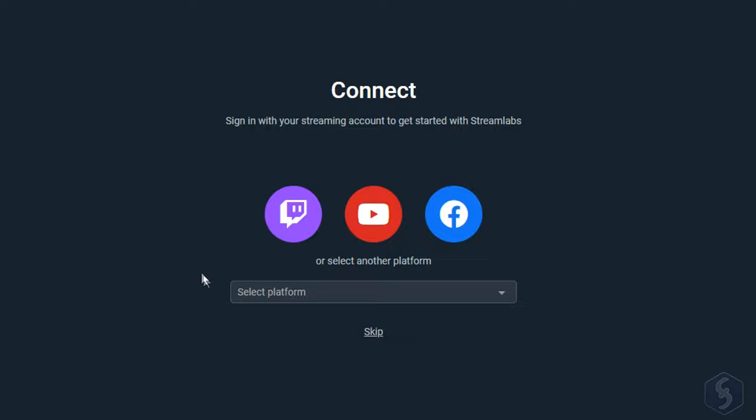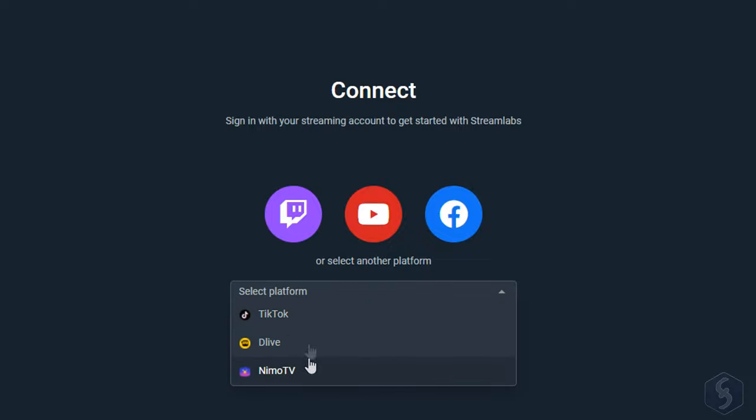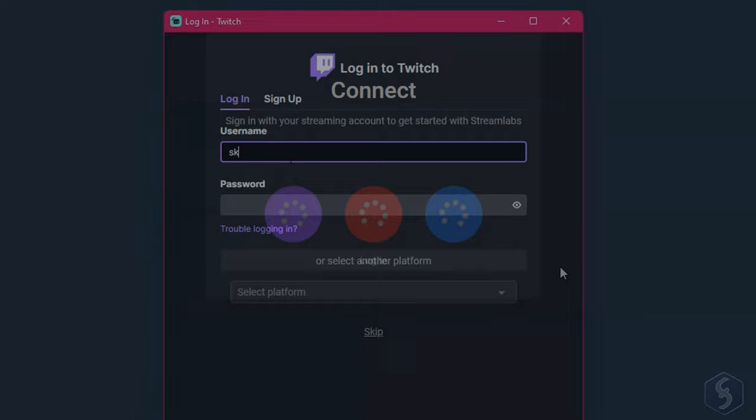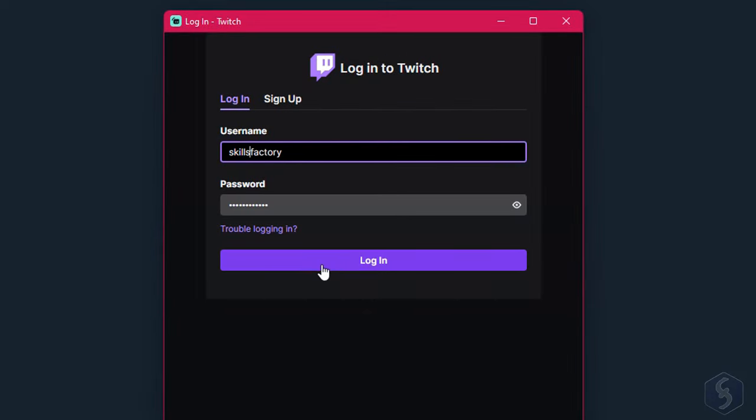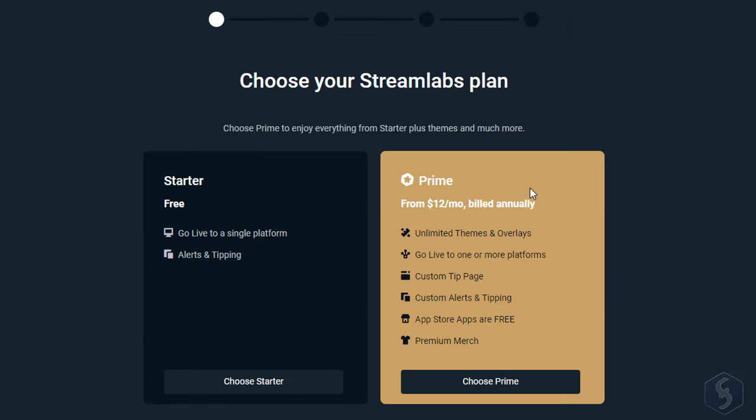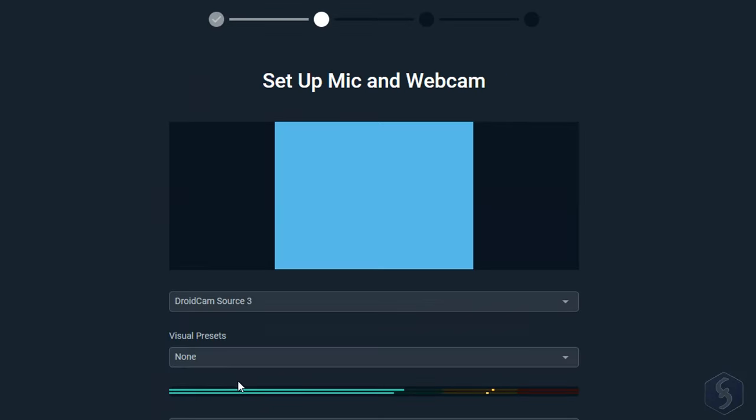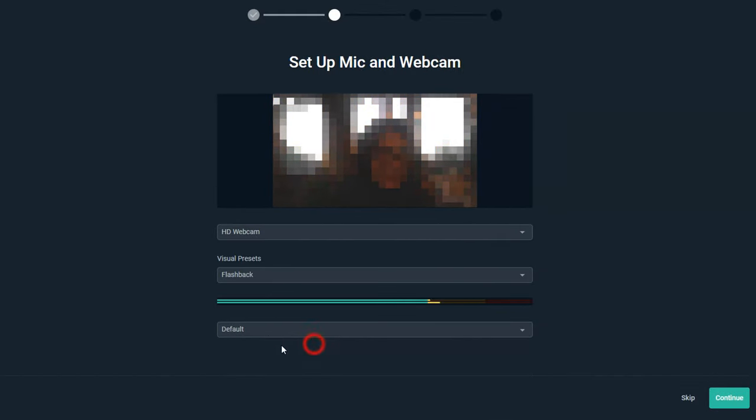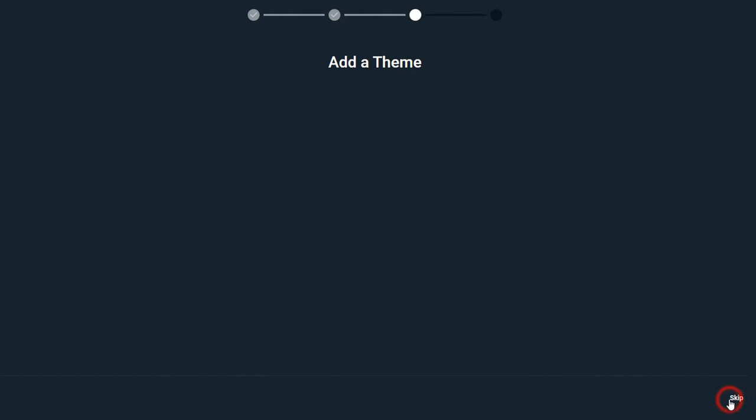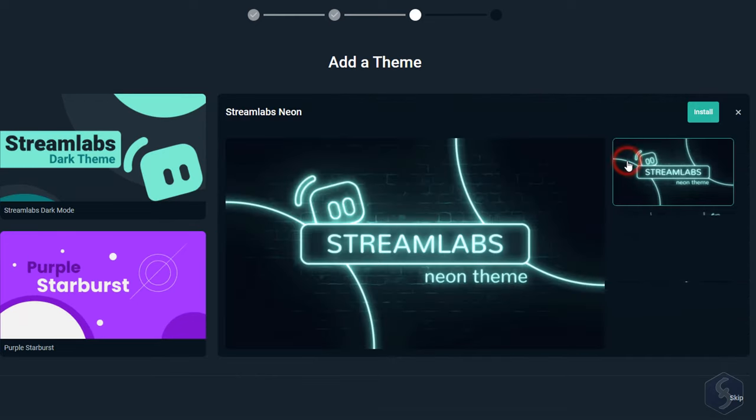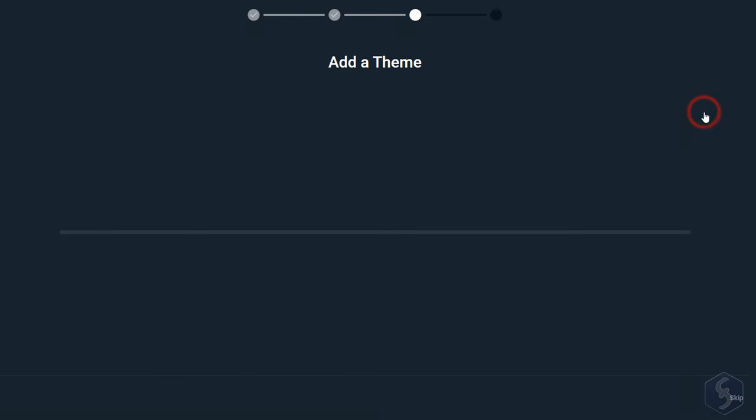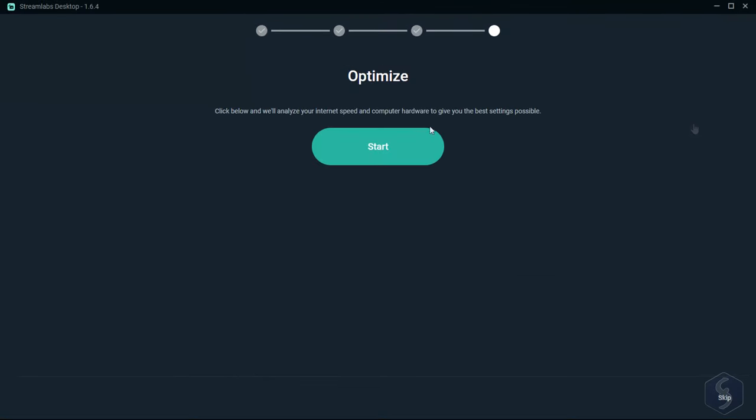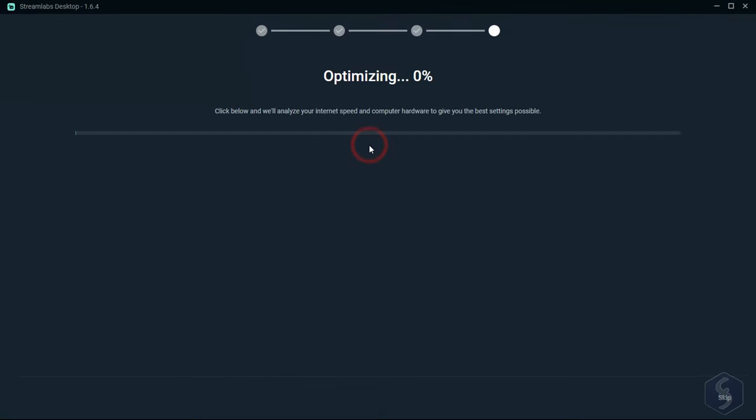The first time you launch Streamlabs, you get help in configuring it, such as connecting any Twitch, YouTube, Facebook, or TikTok account, choosing the plan, and setting your webcam and microphones. Then choose any theme and let Streamlabs finish the configuration for you.